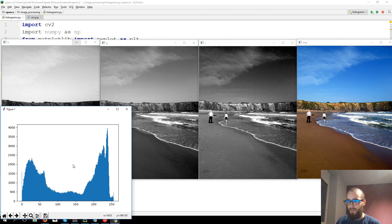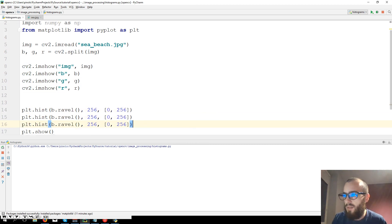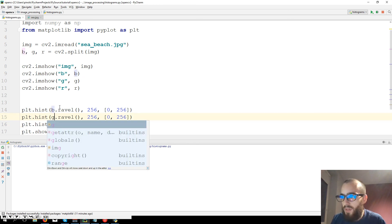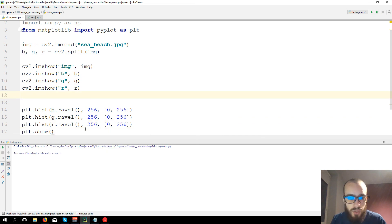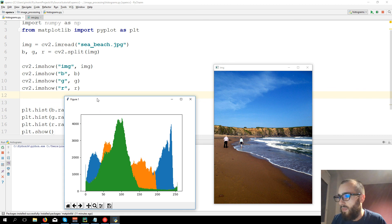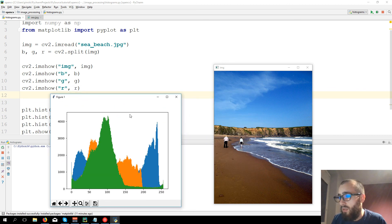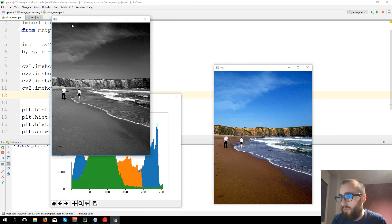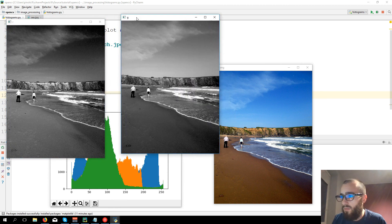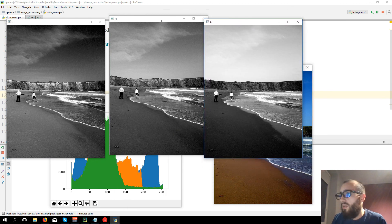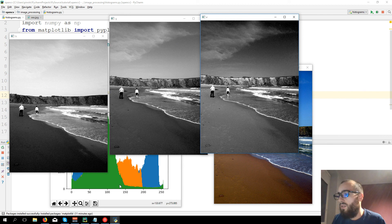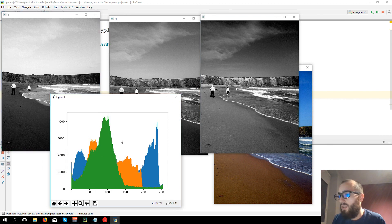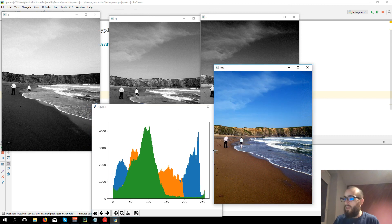And then we can create a histogram for each channel. So we have this case, this one for the blue, then we can create a second one for the green, and third one for the red. And we can show them. Okay, actually it's BGR. Here is the histogram.